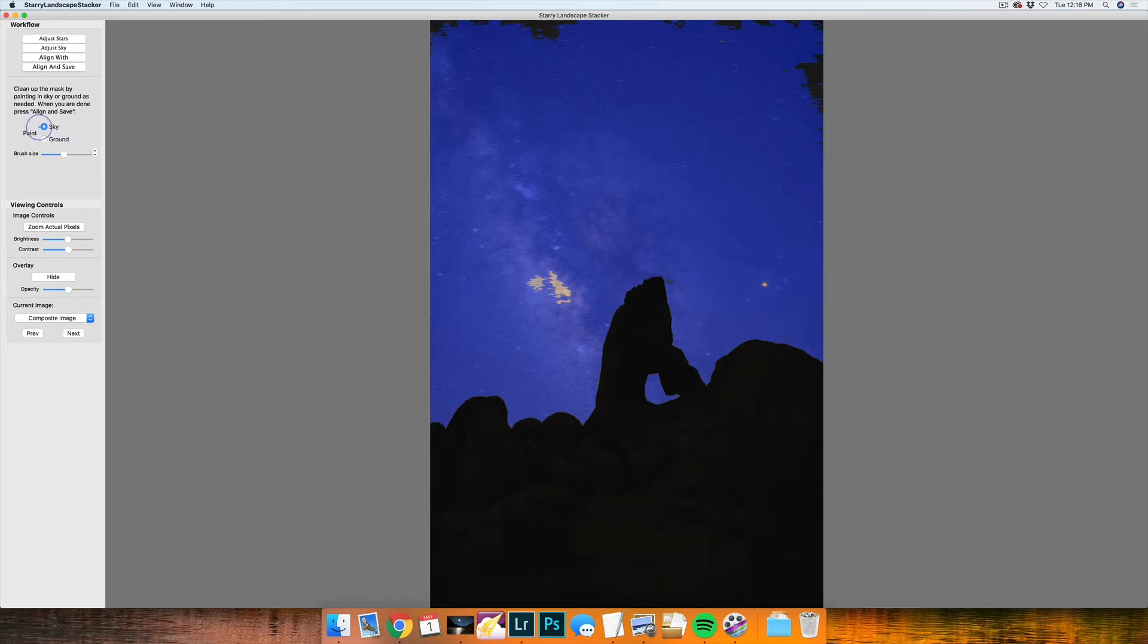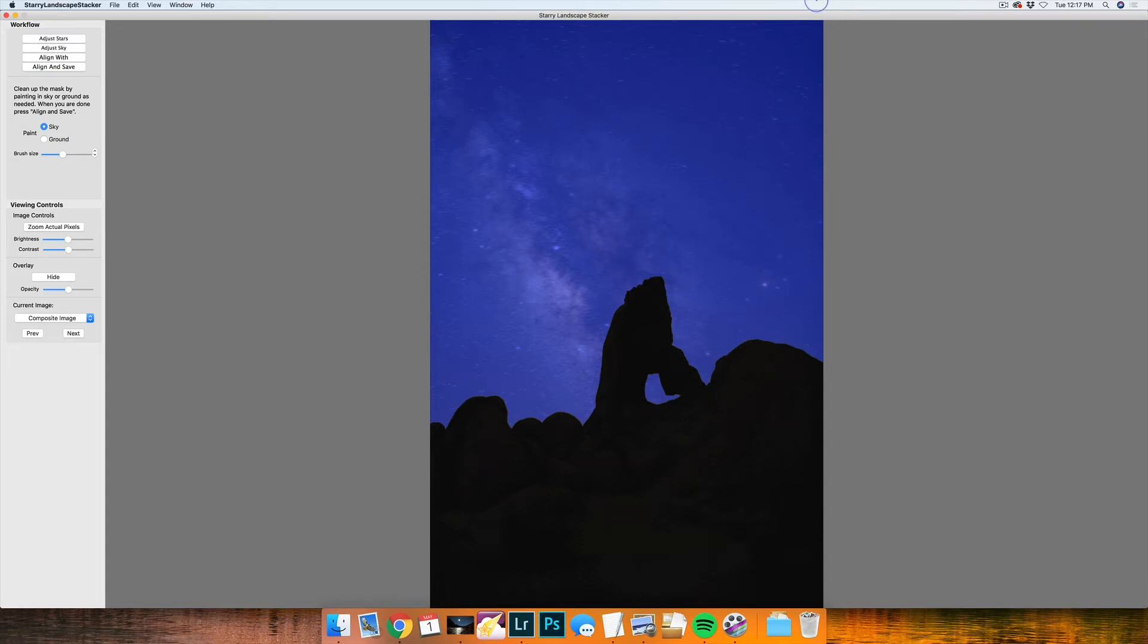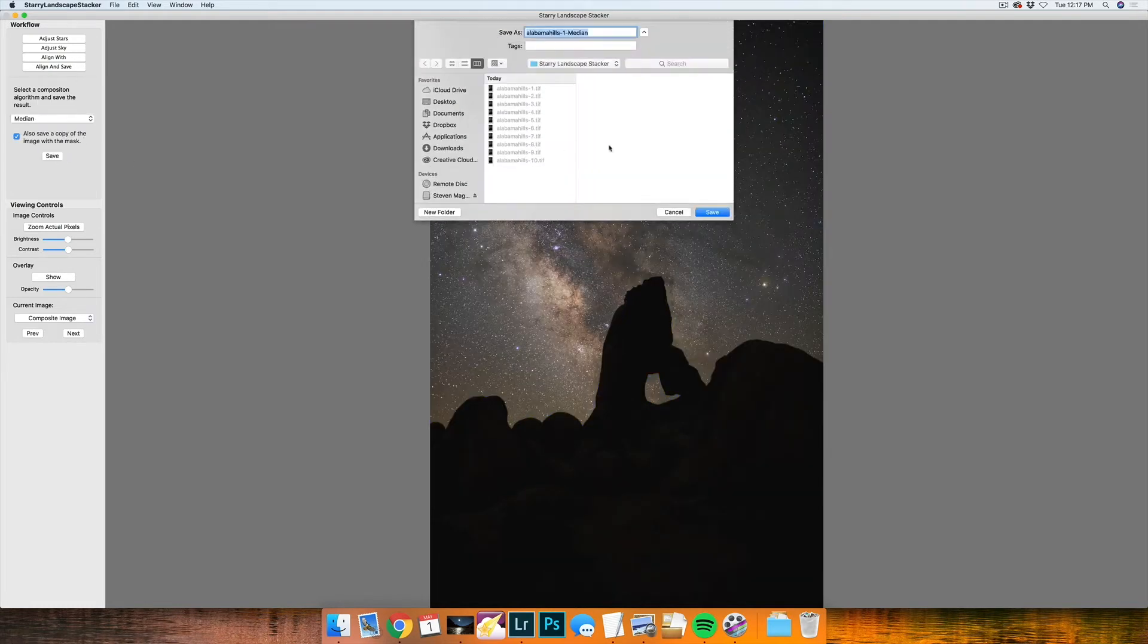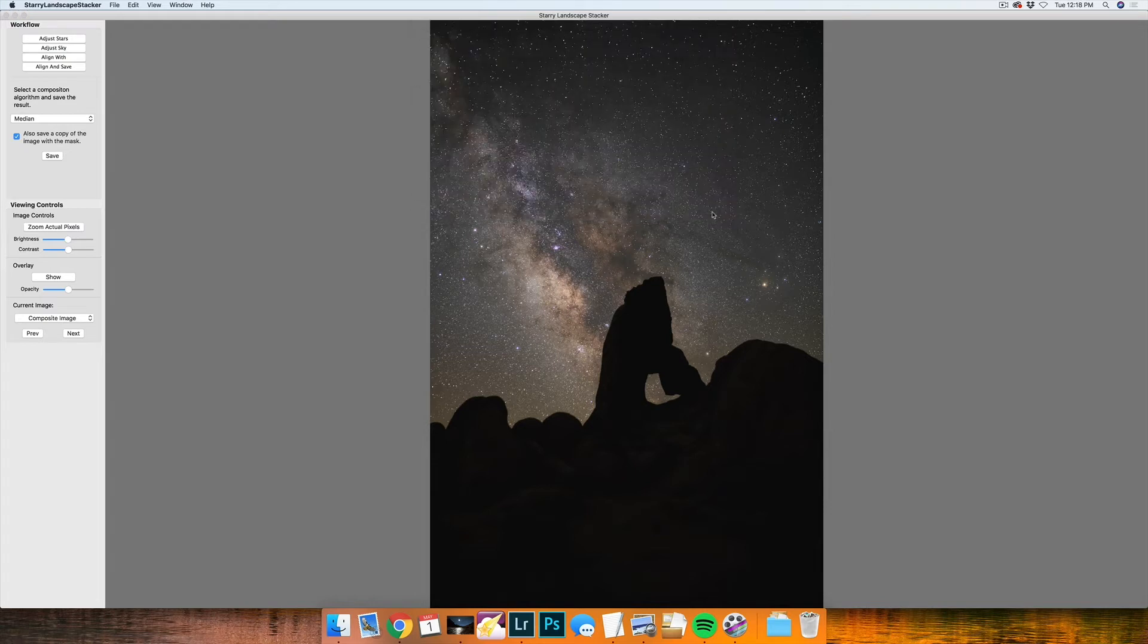With sky under paint selected, I'll up the brush size a bit and just brush over the spots that have not been selected correctly. Once I'm pretty comfortable with what my selection is, I will then press align and save. And then I will press save. I'll save it into the same folder with the rest of the images.